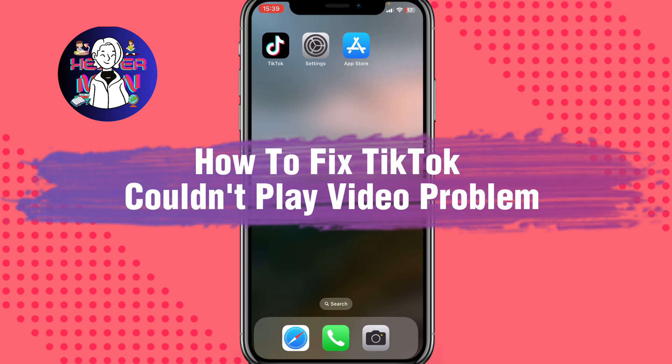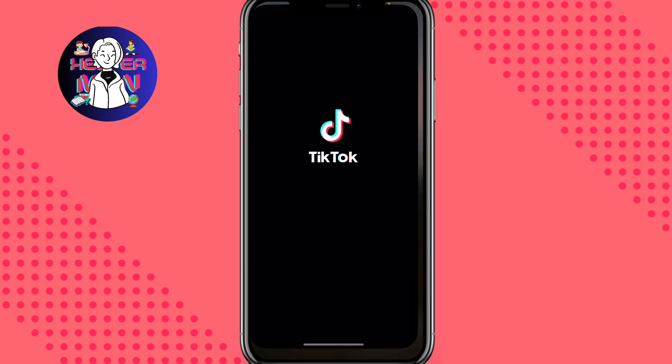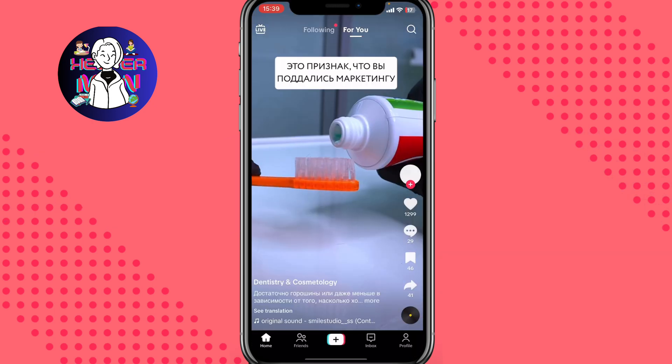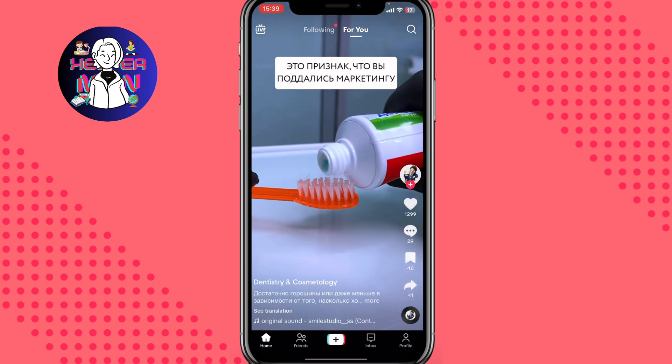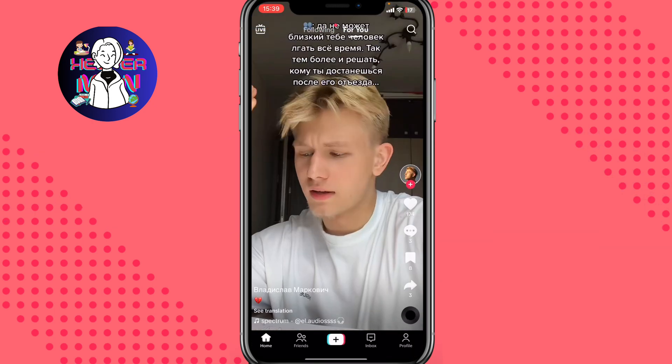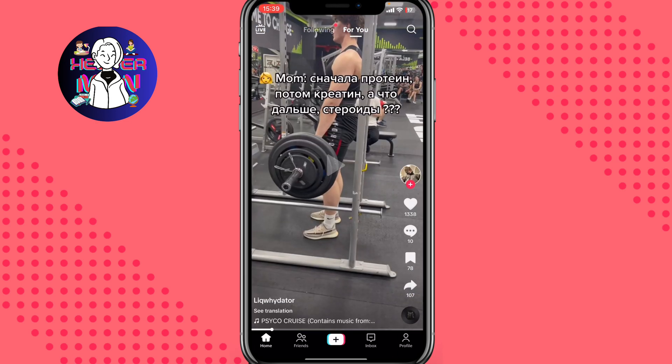If you want to know how to fix the TikTok couldn't play video problem, you've come to the right place. Let's try to open our TikTok app. As you can see, everything is working — all the videos are playing. So how can we fix this problem?